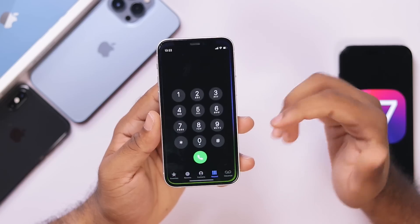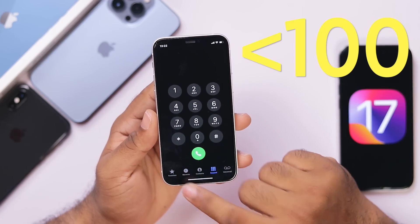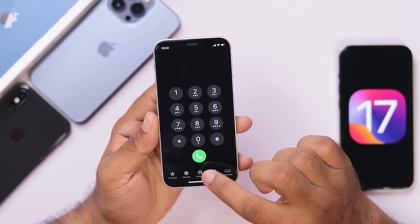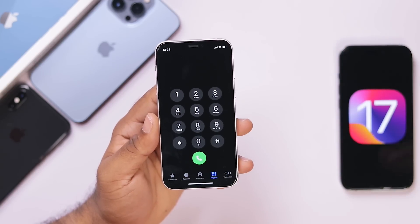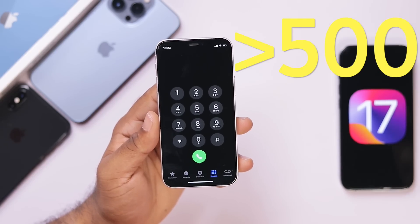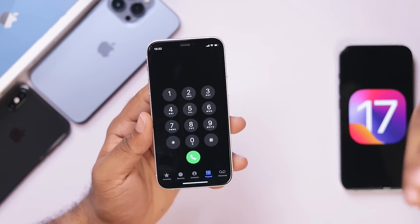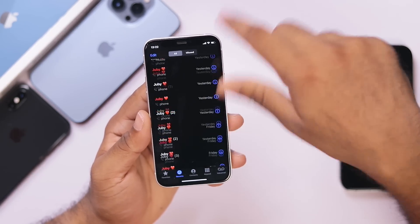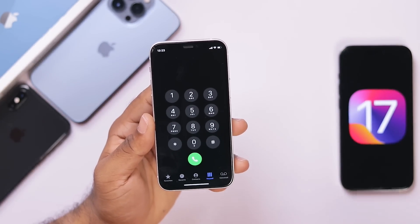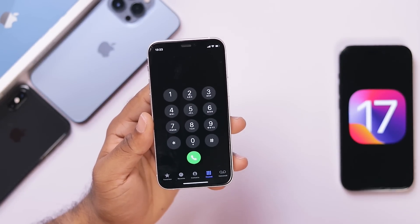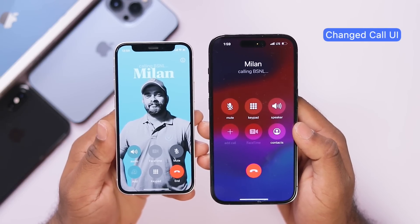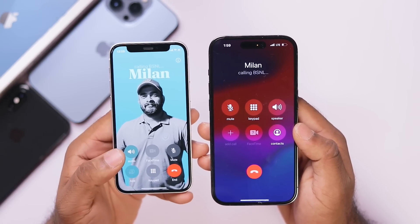We will talk about call history and recent call history. We will talk about 100 calls in the history option in iOS 17. That is why we can't keep scrolling. In iOS 17, the call UI is a very easy tool — it is easy to use with one hand.